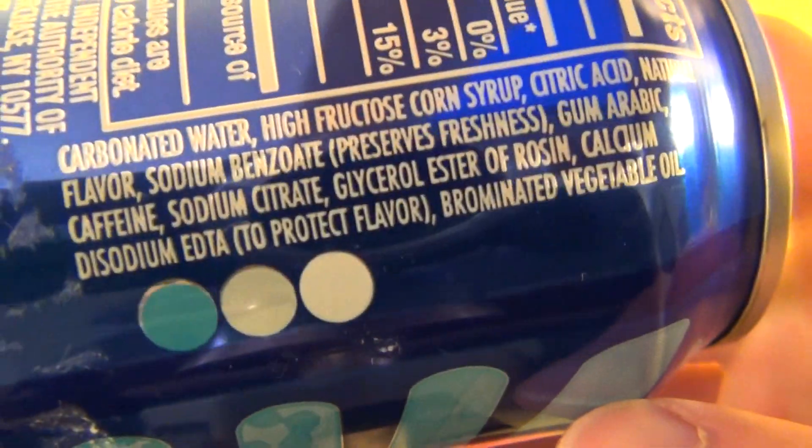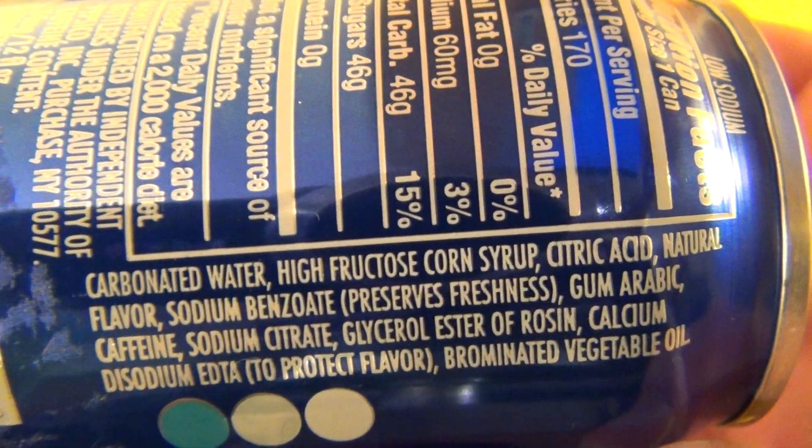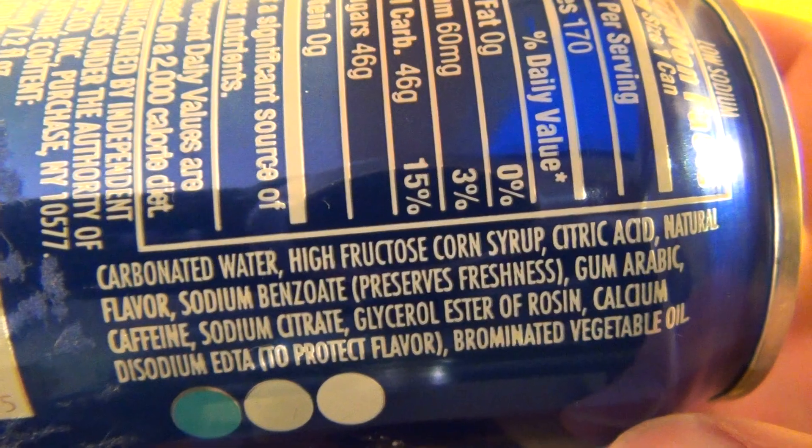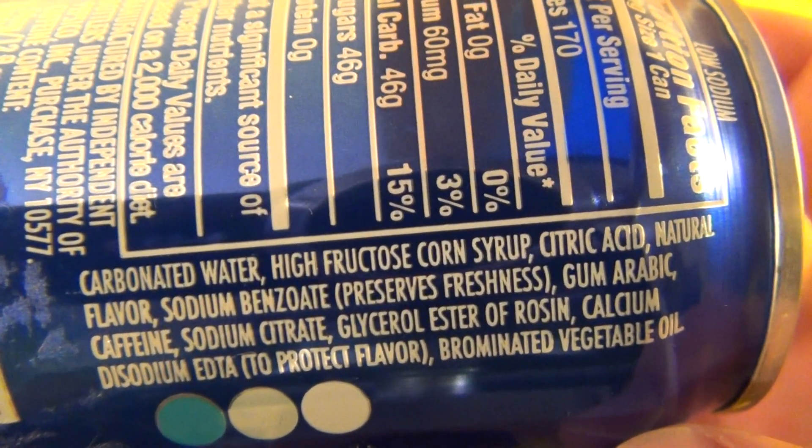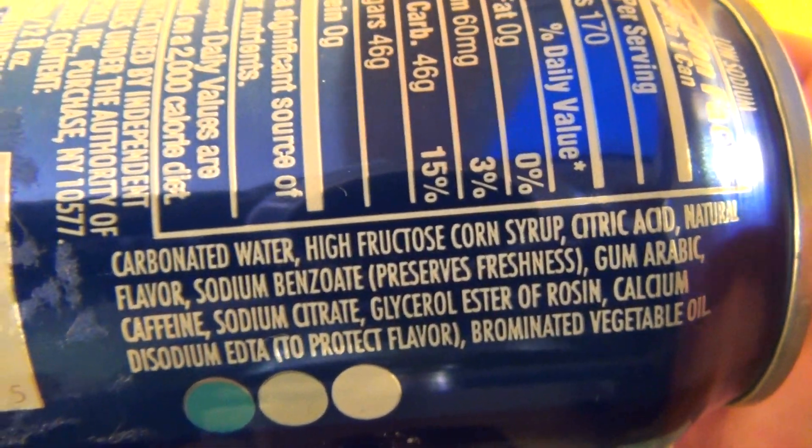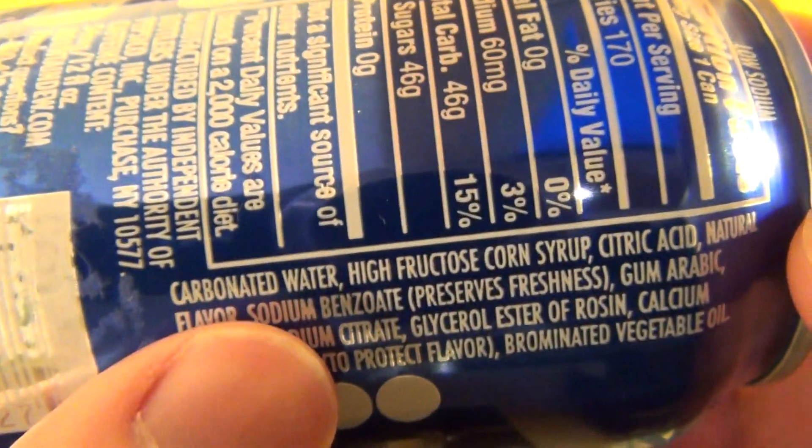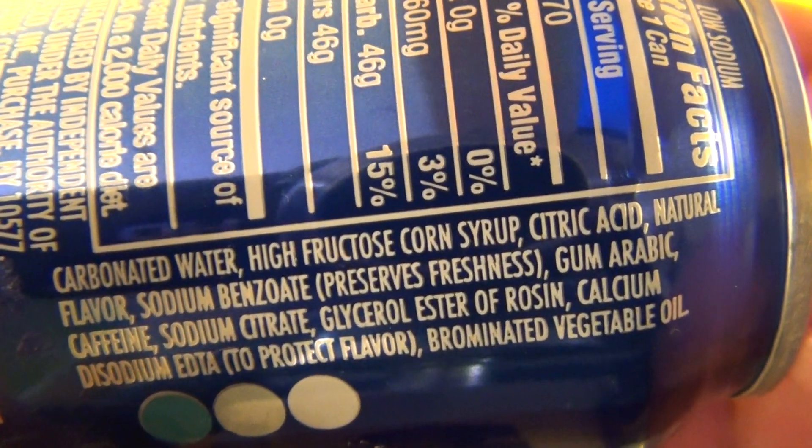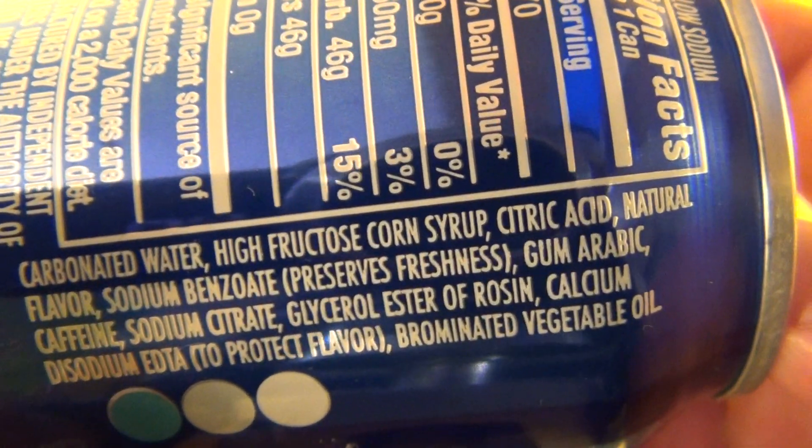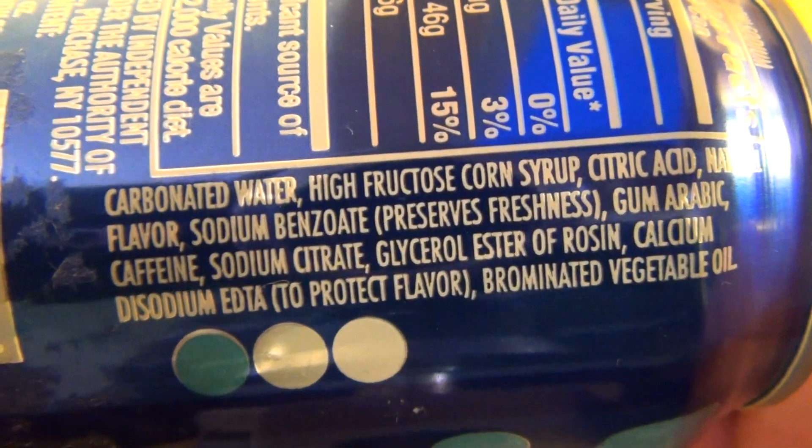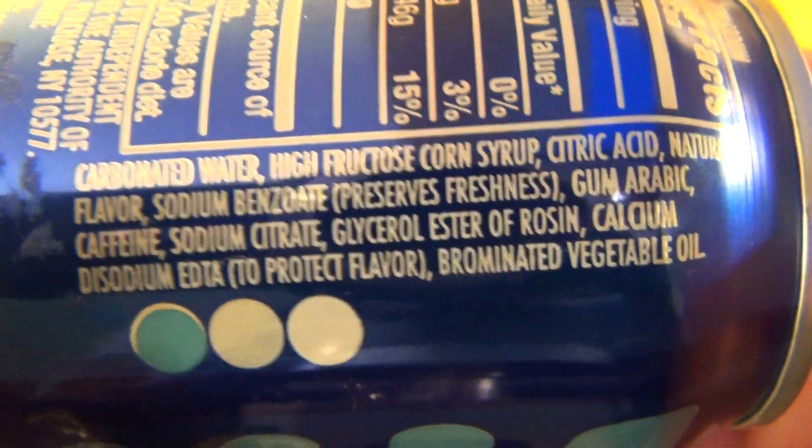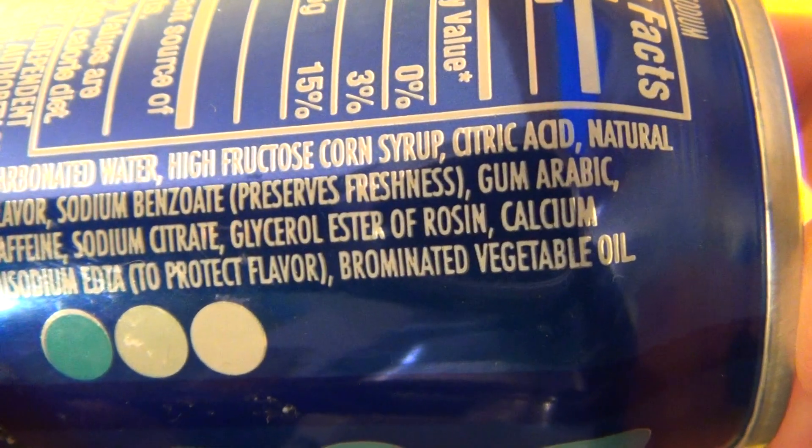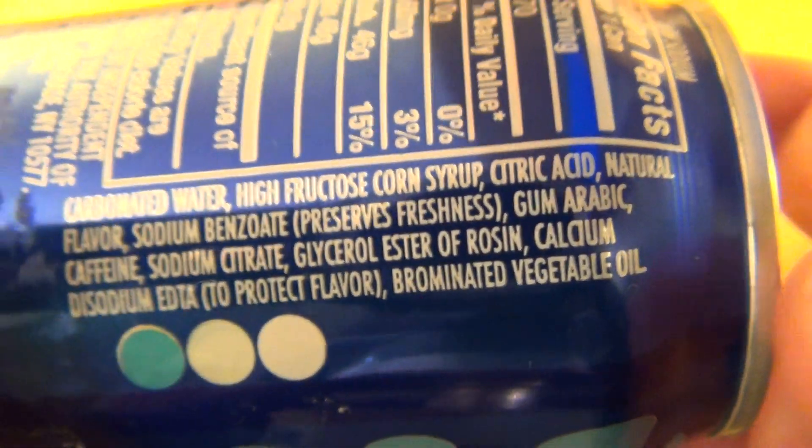Here we go for ingredients, what do we have here, carbonated water, and Mountain Dew contains sodium benzoate, a preservative, gum arabic, and caffeine. And vegetable oil, brominated vegetable oil, let's do it, let's taste it.